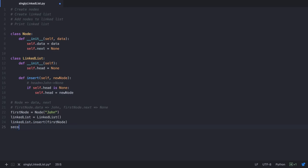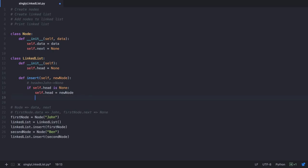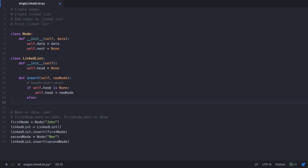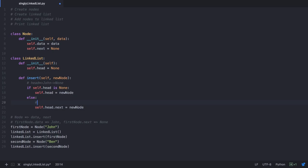Now let's create a second node with the data Ben, and insert it into the linked list. When we go to the insert method this time, the if condition fails because self.head is already John and is not None. So we could have an else condition where we assign self.head.next to the new node. Our linked list now looks like this: head node John, next of John pointing to Ben, and next of Ben pointing to None.